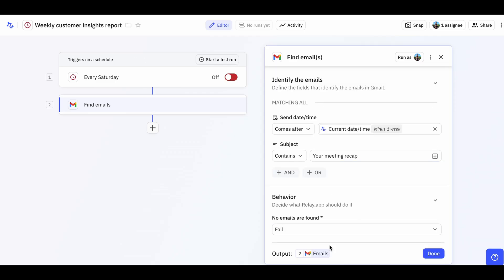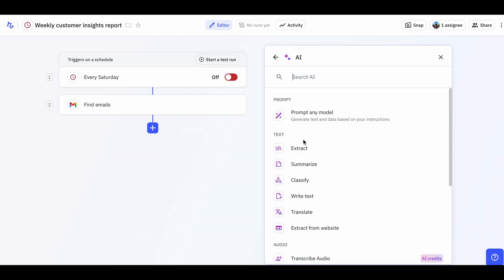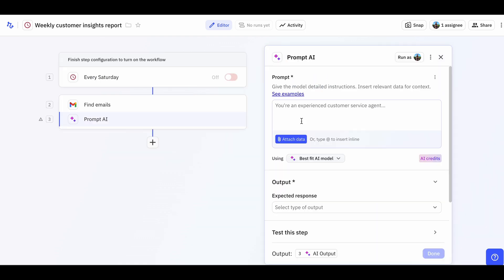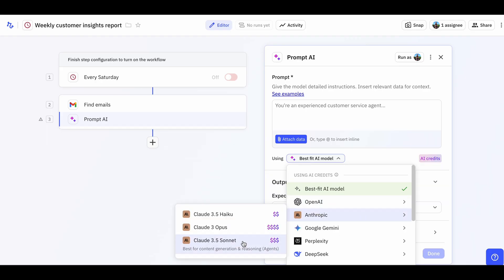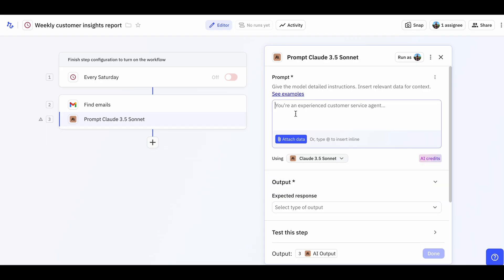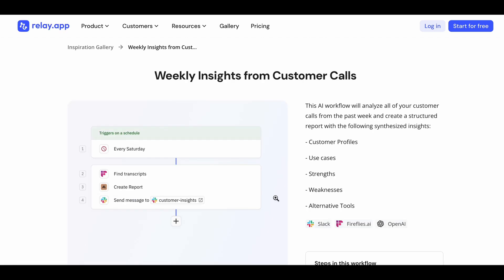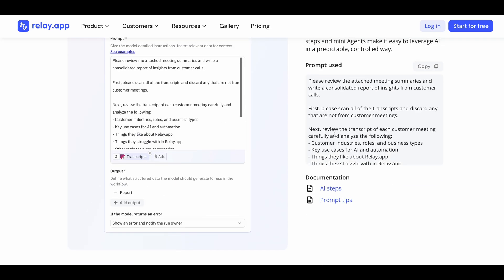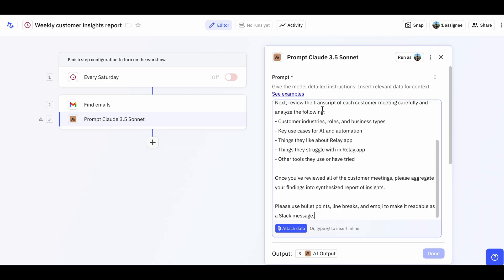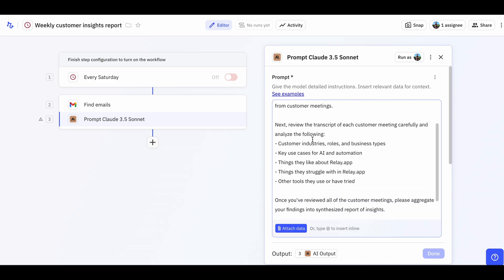Now let's make our AI step. Press Add Step, then AI, then the first option to create a step with a custom prompt. We'll select Claude 3.5 Sonnet, which is excellent at analyzing conversations and extracting insights. You can find the exact prompt in the gallery template for this AI agent, which will be linked in the comments below. Remember to review and refine your prompt based on what insights are most valuable for your team. You might want to focus more on specific areas like product feedback, sales objections, or customer success stories.